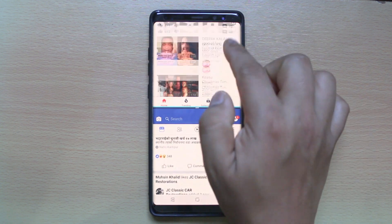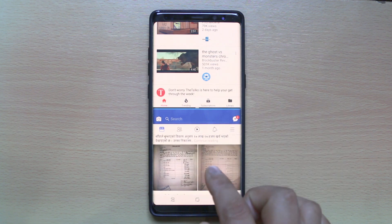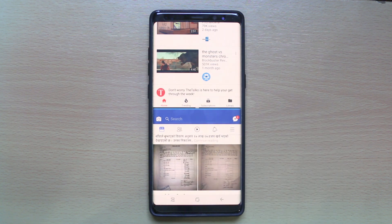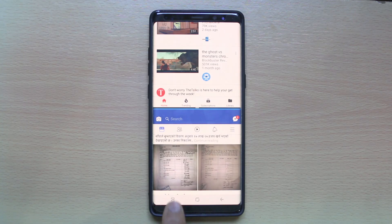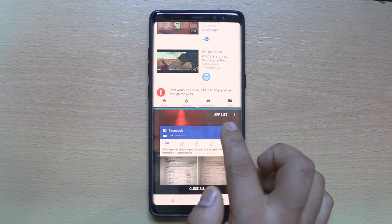So I can now use these two applications individually. Once you want to close the split screen, you can tap on this button here and then close Facebook.